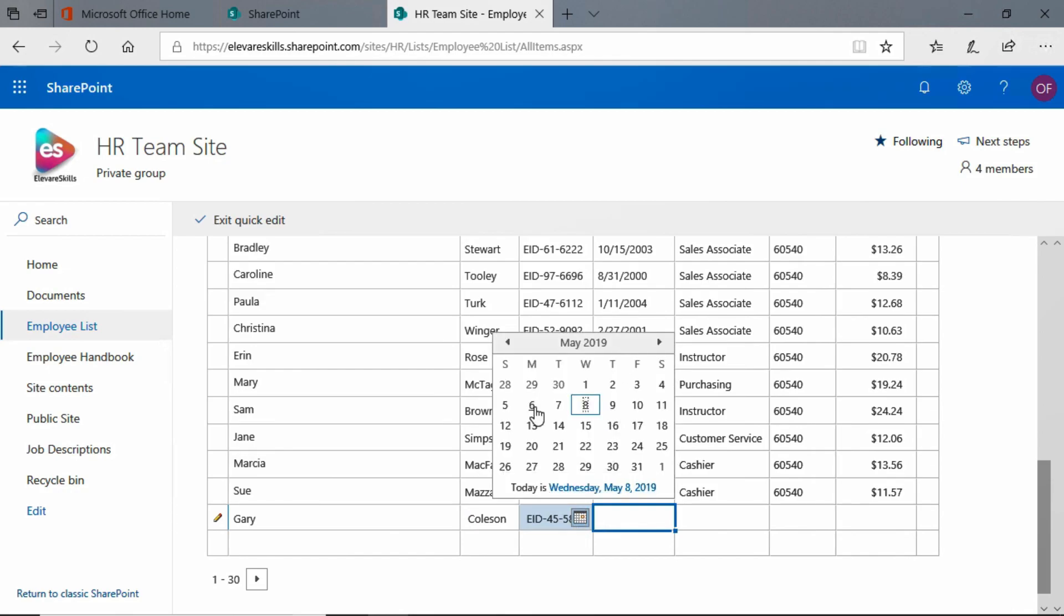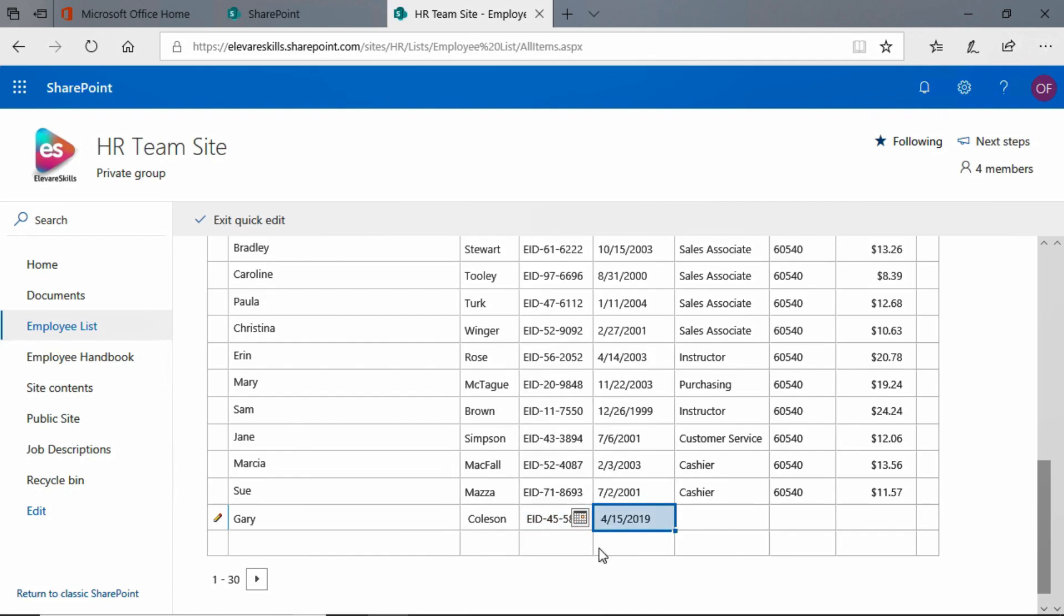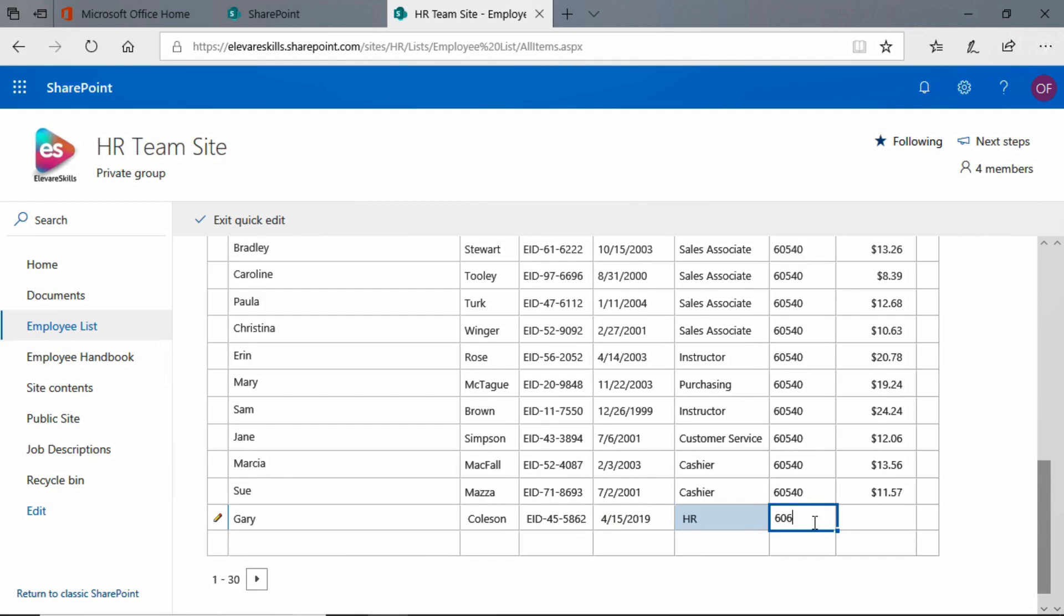But, what the heck? Let's say that Gary just started a few weeks ago. He's in HR and let's give him a number, put him in the same area and we'll give Gary, let's give Gary $32 an hour.